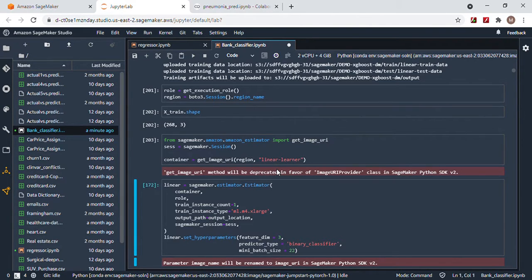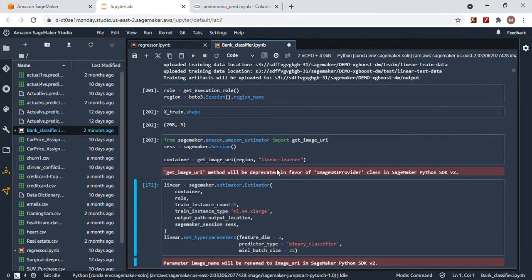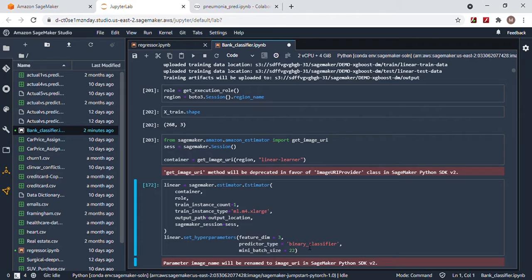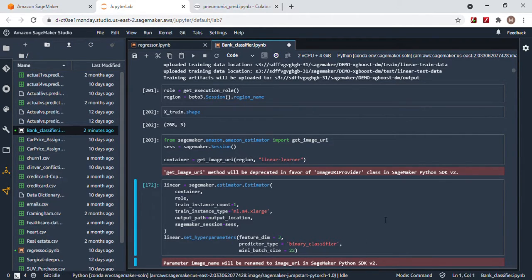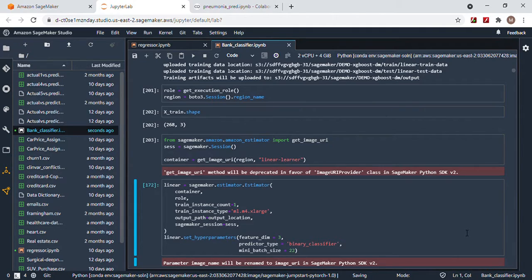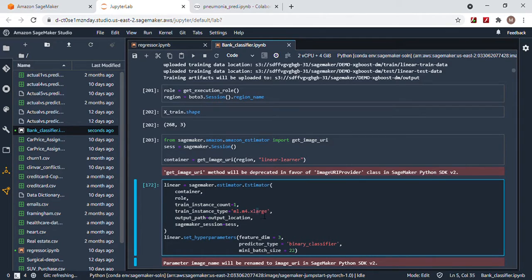Then the image URI. Here's where this gets interesting, because if you're going to deploy an XGBoost or TensorFlow model, you need to change this. But we're going to do a linear learner model on the binary classifier type, as you can see. The reason why we have feature dim equals three is because there's only three columns. We're going to deploy it at this instance, we don't need it any higher.